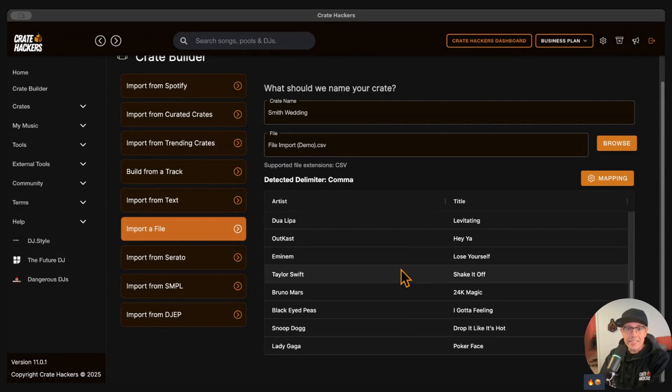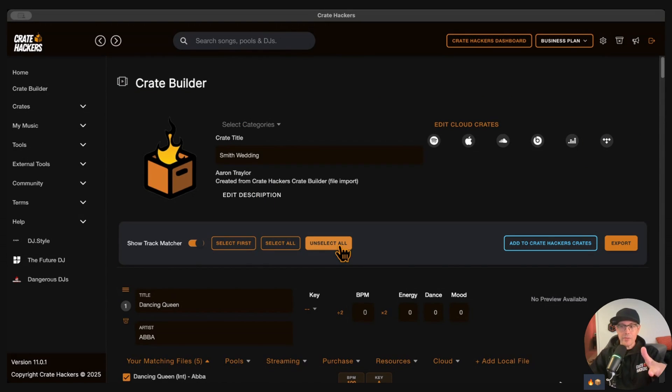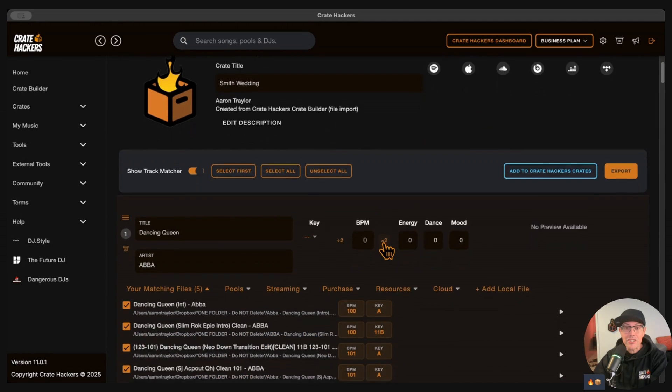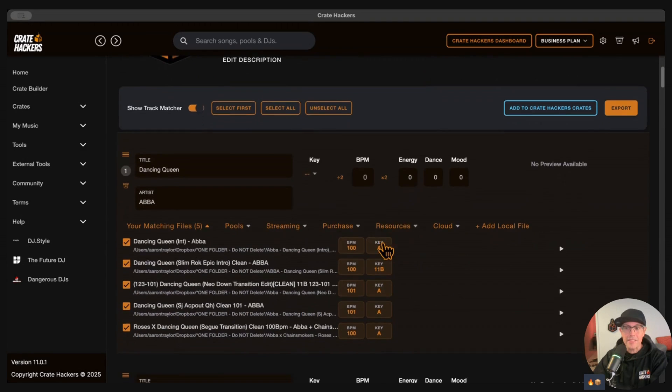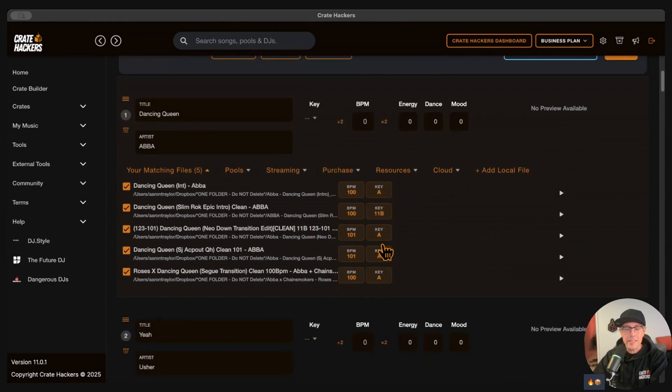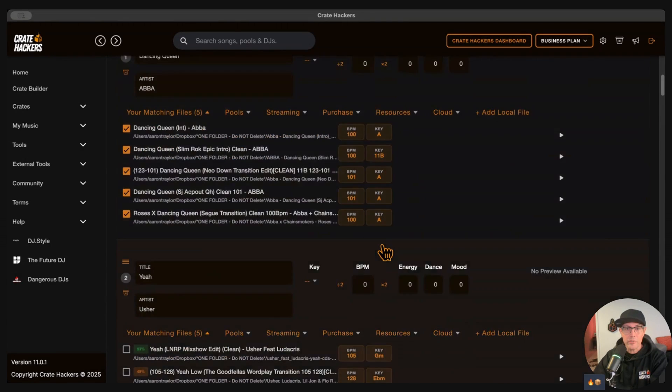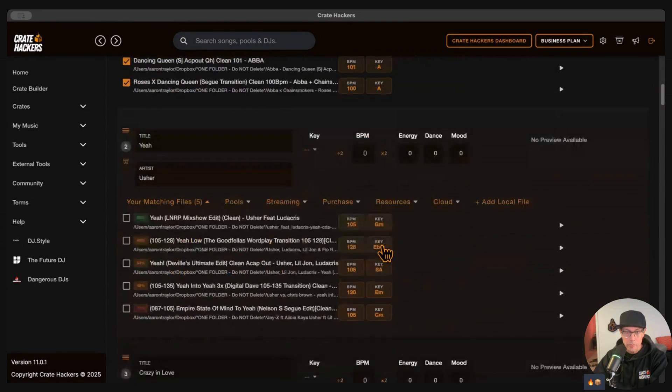Click Next. Now here's where it gets real. CrateHackers is going to search your local music for matching files. It checks your hard drive fast so you don't waste time re-downloading what you already own.